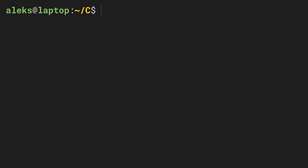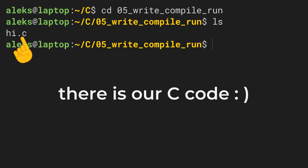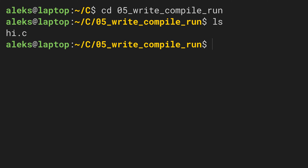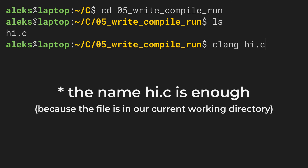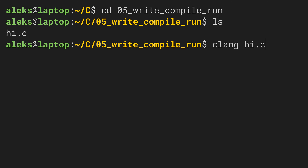For this step we need to go to the command line interface, which we got to know in the last video. There we navigate to the directory where our C code resides. If we have clang installed, then we can simply type clang and add the path to the file we want it to translate for us. If we were to press enter now, clang would produce the machine code and by default it would put that machine code into a file called a.out.